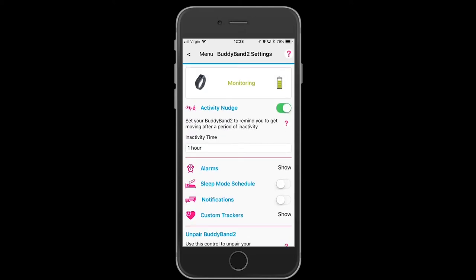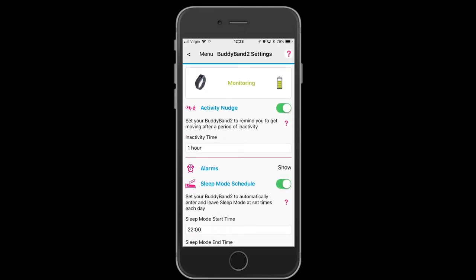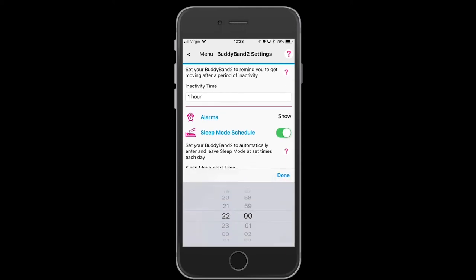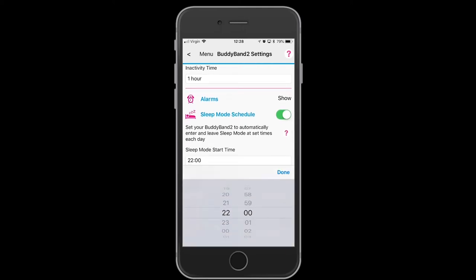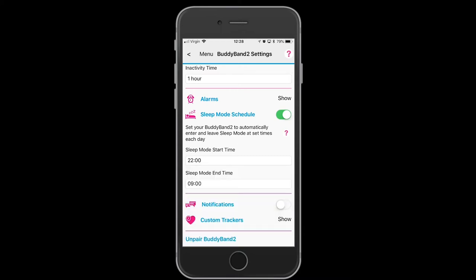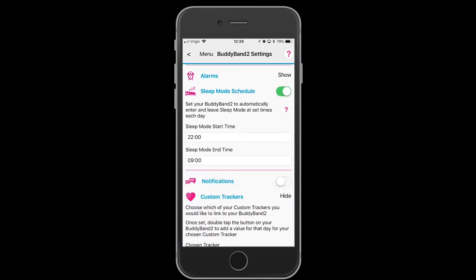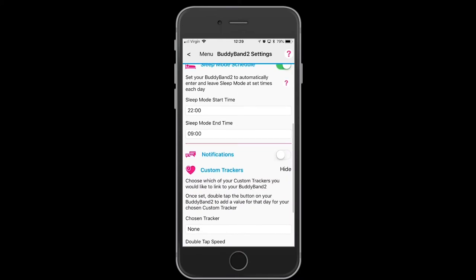For the sleep module schedule, ensure that the slider is showing green and set up a time using the 24-hour clock for the start and for when it is to leave the mode. To set up a custom tracker,